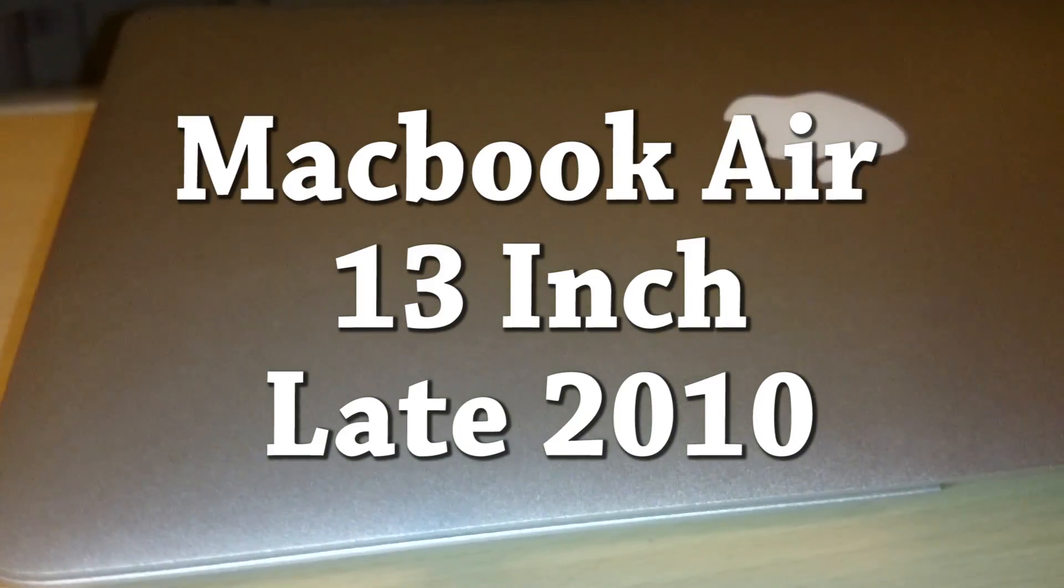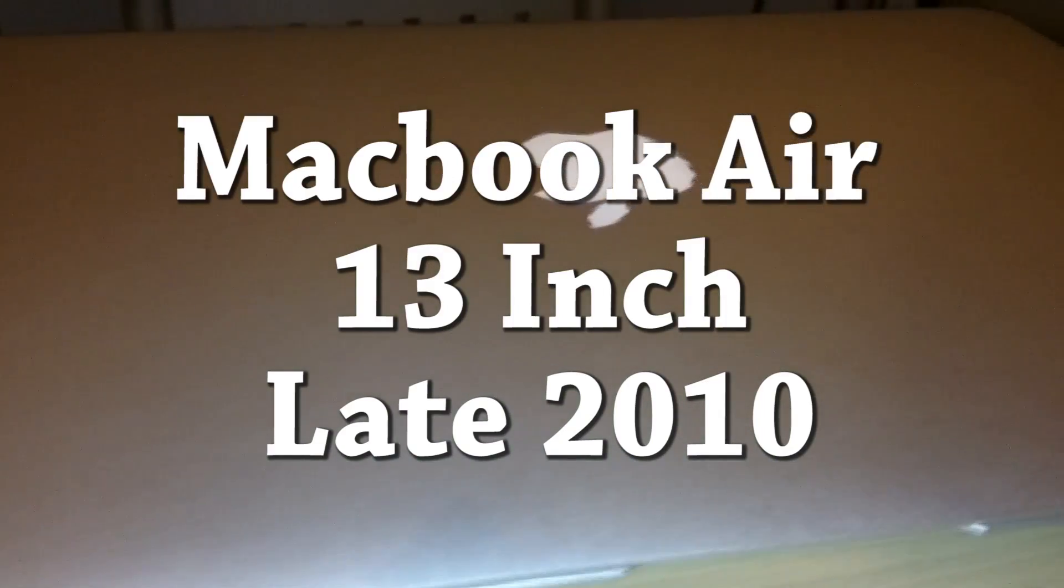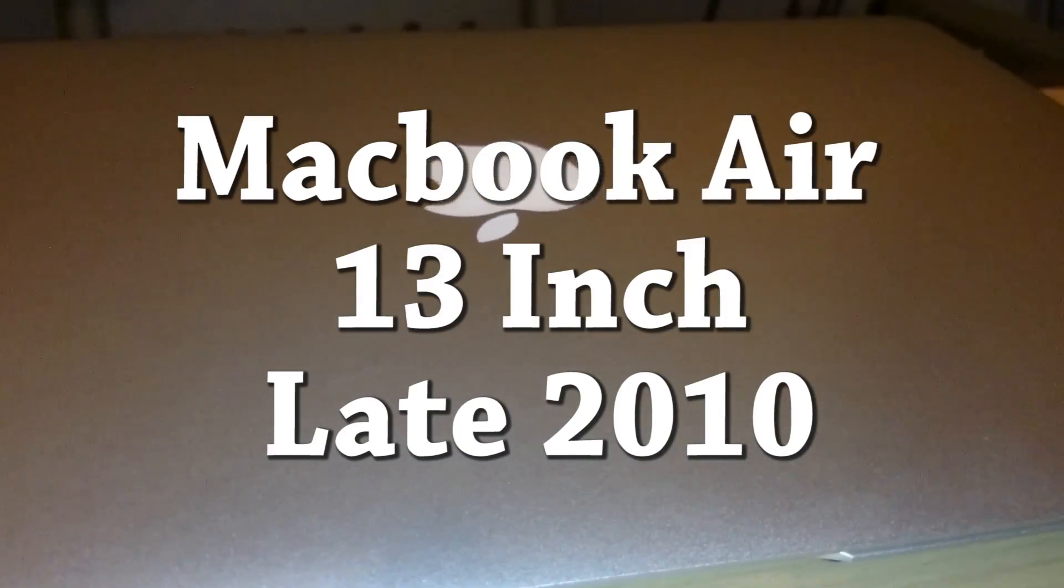In today's video we will be reviewing the late 2010 version of Apple's MacBook Air.